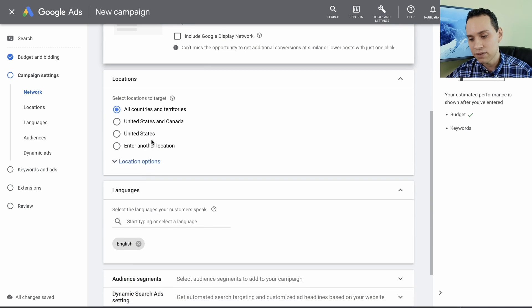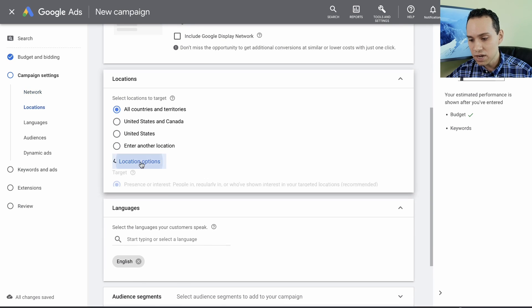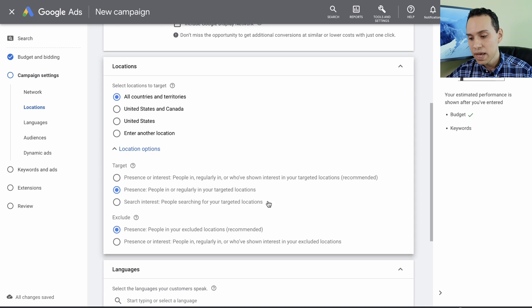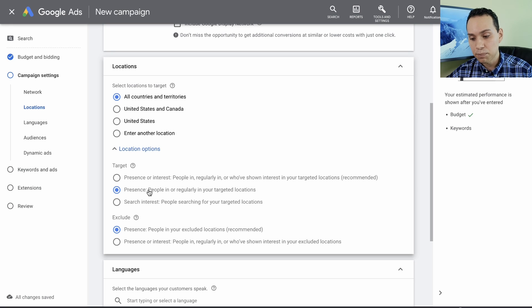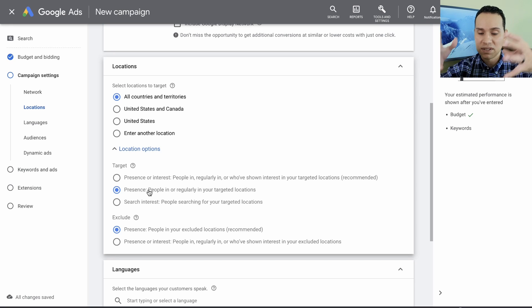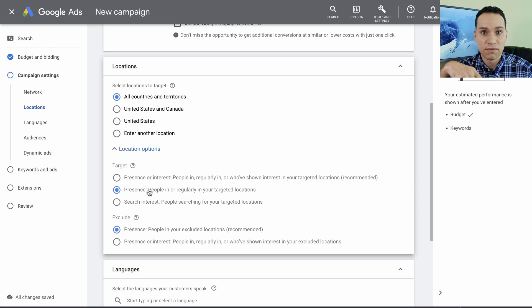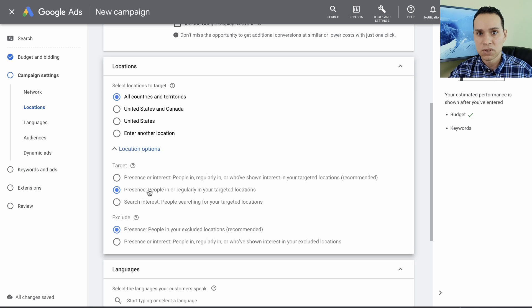Next we have locations. For location options, you want to select presence — people in or regularly in your targeted locations — unless you're a hotel or in travel, in which case leave it at the default. The presence setting makes sure the person is physically in the place we're targeting. Whereas hotels want people who are interested in the place they're targeting because they're trying to target people who are going to come visit. We are targeting people where we're actually going to be shipping or who are within a certain radius of our physical location.